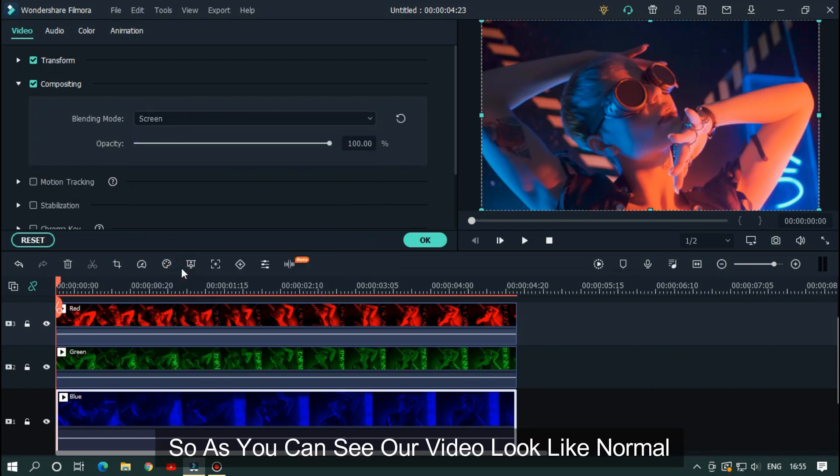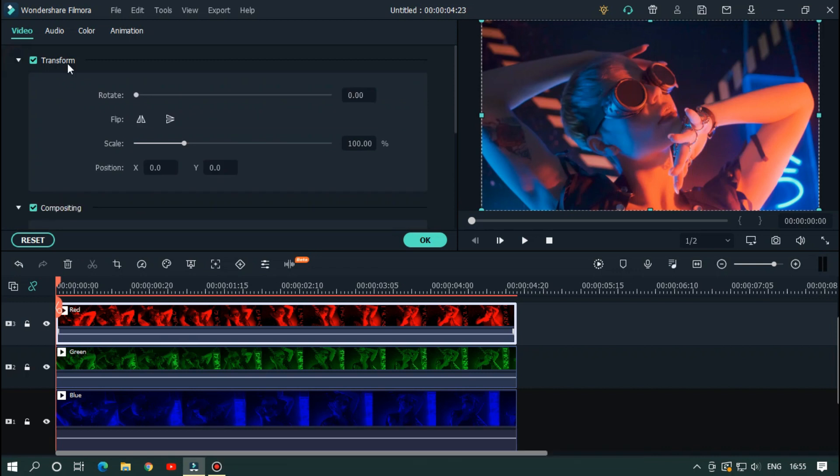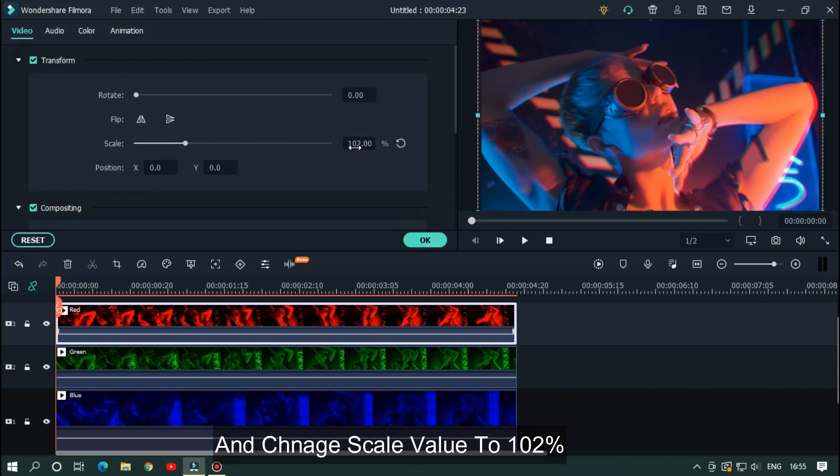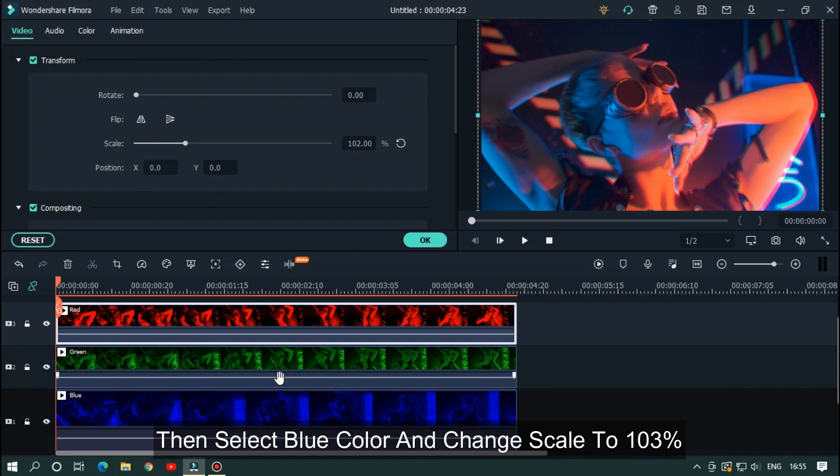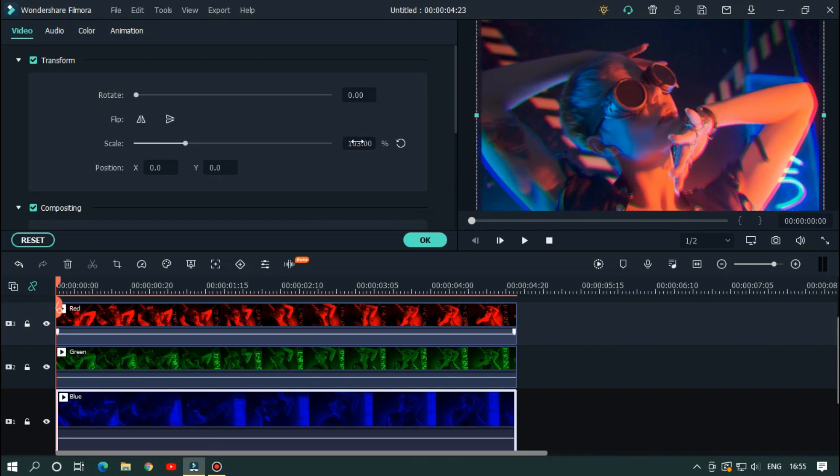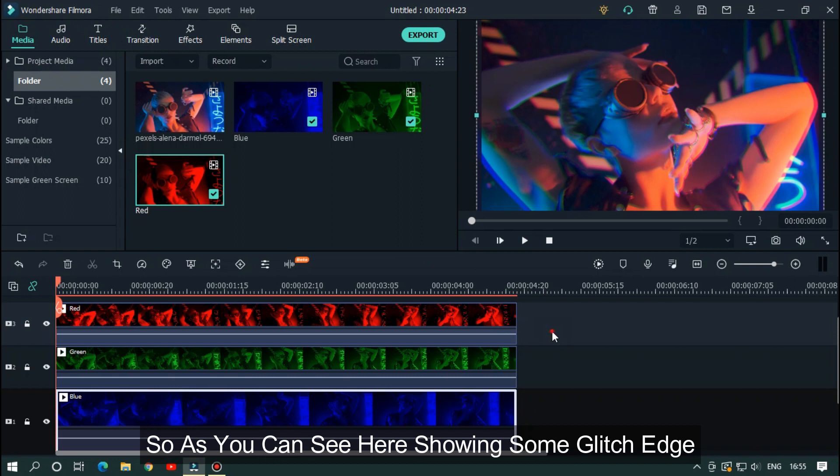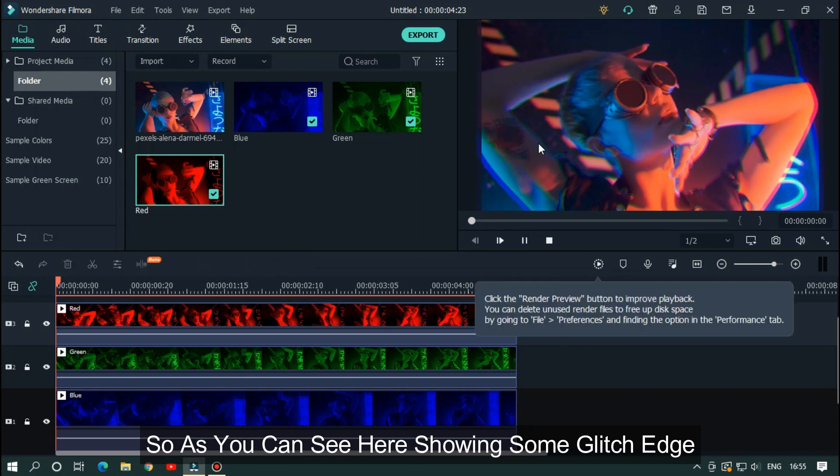As you can see, our video looks normal. Select the red color and go to transform. Change scale value to 102%. Then select blue color and change scale to 103%. As you can see, it's showing some glitch edge.